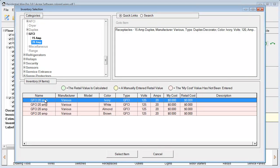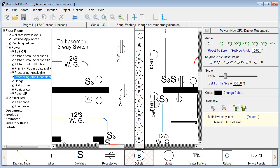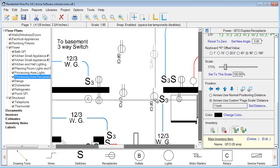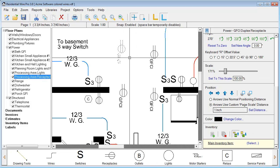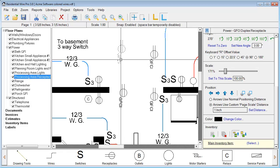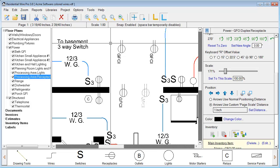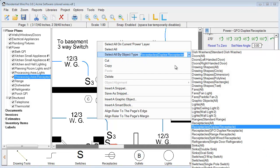We'll click and add the item. If you had any cost value assigned from your Inventory Manager, it will reflect when you add this item to this particular GFCI. Once you hit Select, every symbol you place is going to have that particular database item assigned to it. Another option: if you're placing symbols and there's nothing assigned to those particular symbols, you can right-click and choose Select All by Object Type.